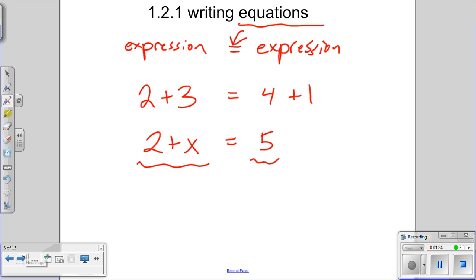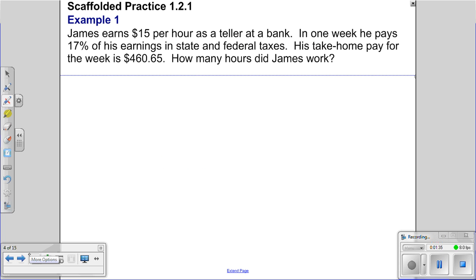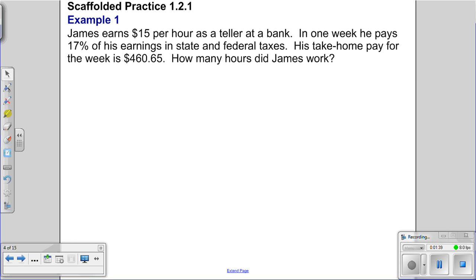Let's look at Example 1 from 1.2.1. James earns $15 an hour as a bank teller. In one week, he pays 17 percent of his earnings to state and federal taxes. His take-home pay for the week is $460.65. How many hours did James work?